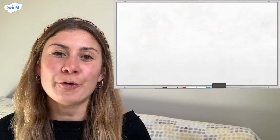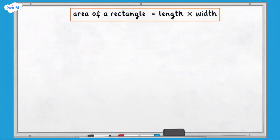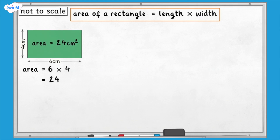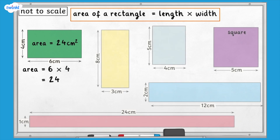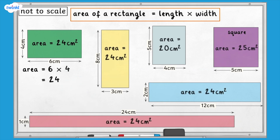We can also calculate the area of a rectangle by using the formula: area equals length times width. The area of the green rectangle is 6 times 4, which is 24 centimetres squared. There were three more rectangles with an area of 24 centimetres squared.